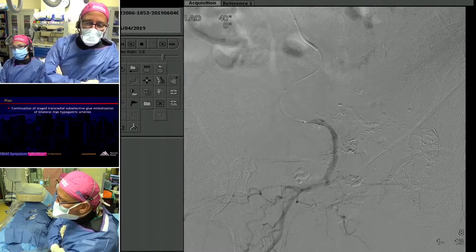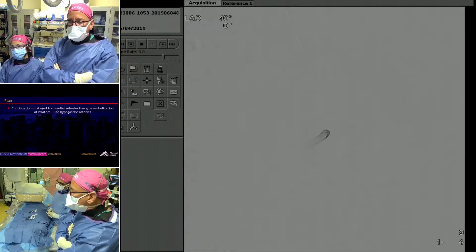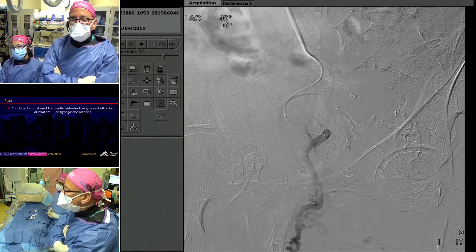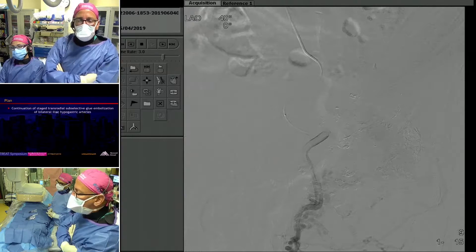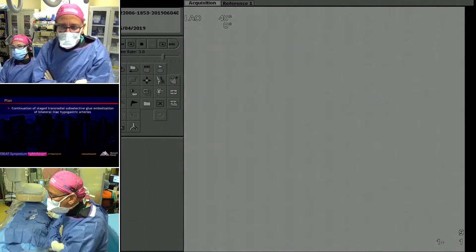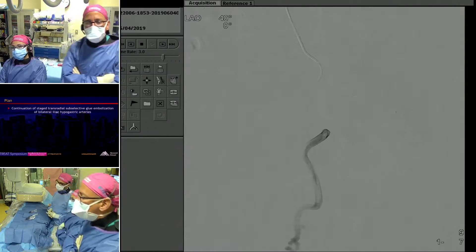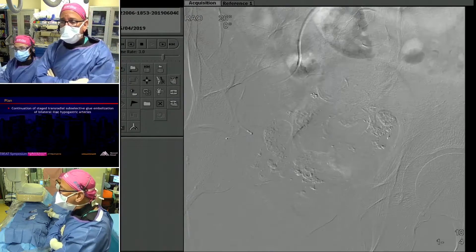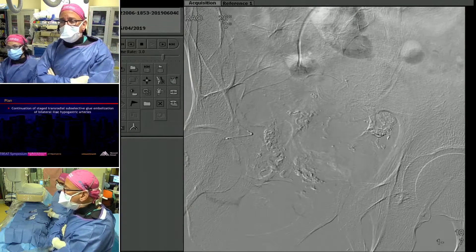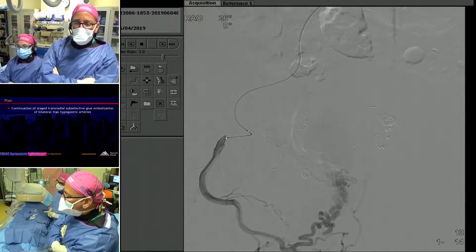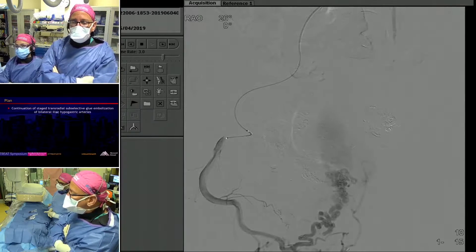Same normal anatomy on the next runs. Again the obturator, and again you're seeing just a lot of normal pelvic floor branches, which I thought was not worth the risk to try and sacrifice. That's just showing how that's a posterior branch — that's likely the obturator.